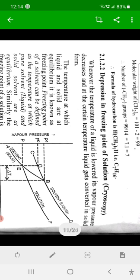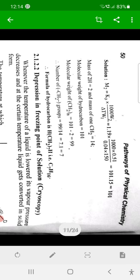Hello everyone. In the previous lecture we already discussed the first colligative property, that is lowering of vapor pressure. In this lecture we discuss the second colligative property, that is elevation in boiling point.